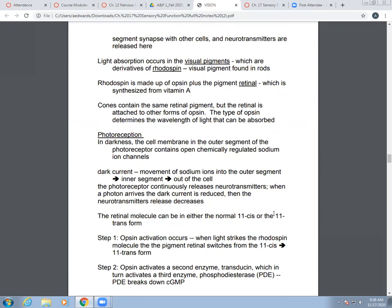In darkness, the cell membrane in your outer segment has chemically regulated open sodium channels — those gated sodium channels are open. In what we call dark current, there's movement of sodium ions into the outer segment, moving from the outer segment to the inner segment and then out of the cell. The photoreceptor continuously releases neurotransmitter. When a photon arrives, it decreases your dark current and reduces the rate of neurotransmitter release.